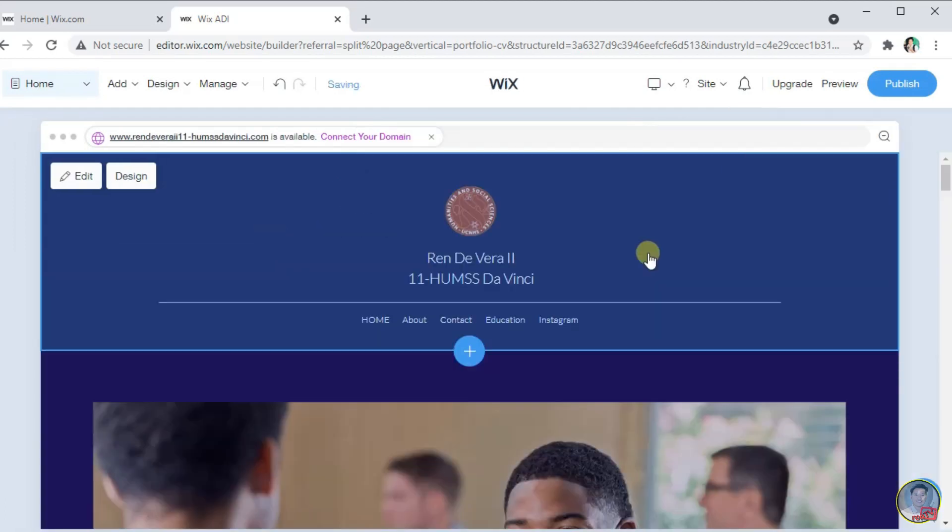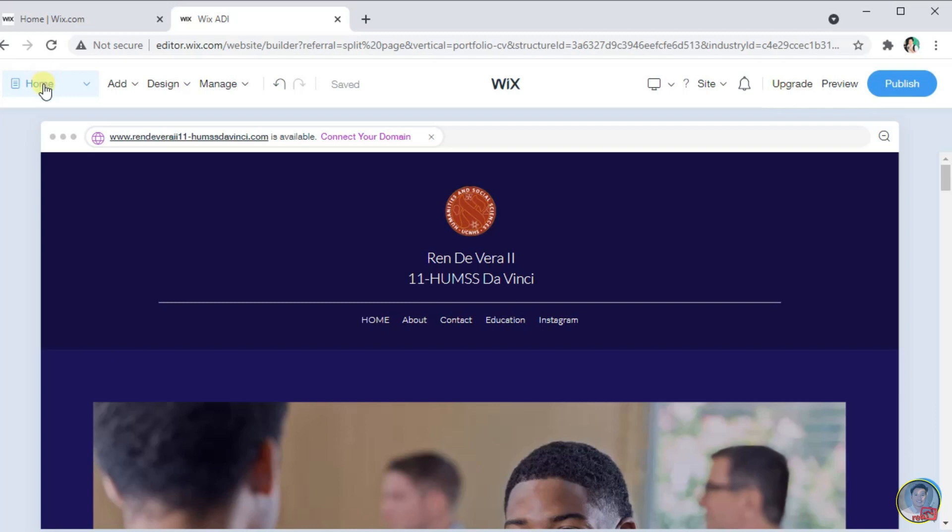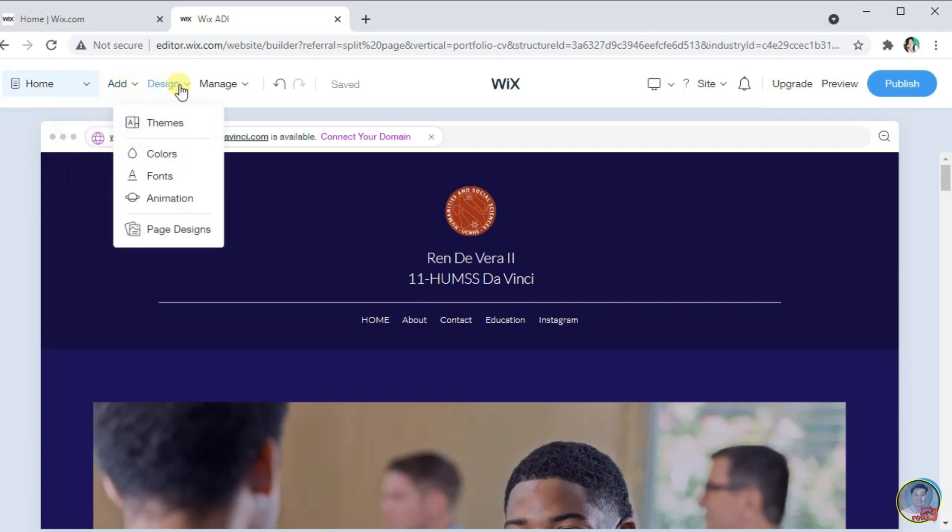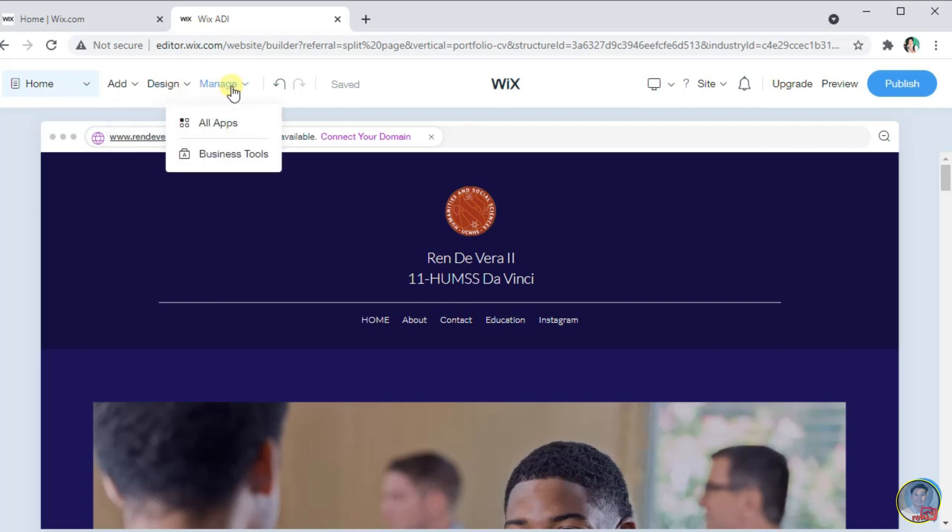At the top, we can now see here the several menus and action buttons that we can use to customize our website. We have here the home, the add if you want to add selection page or add page, the design to customize the theme, colors, or fonts. The manage, the undo and redo.